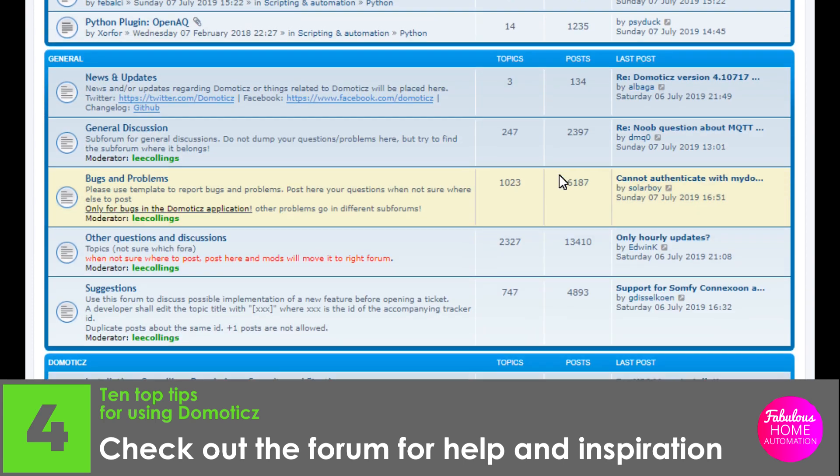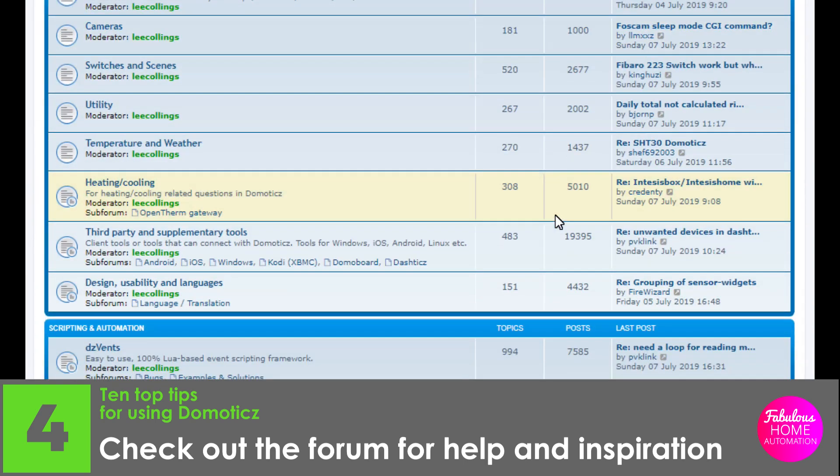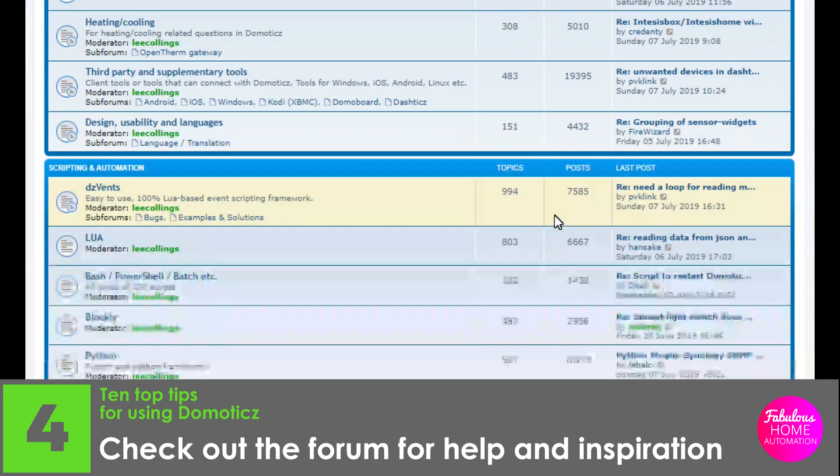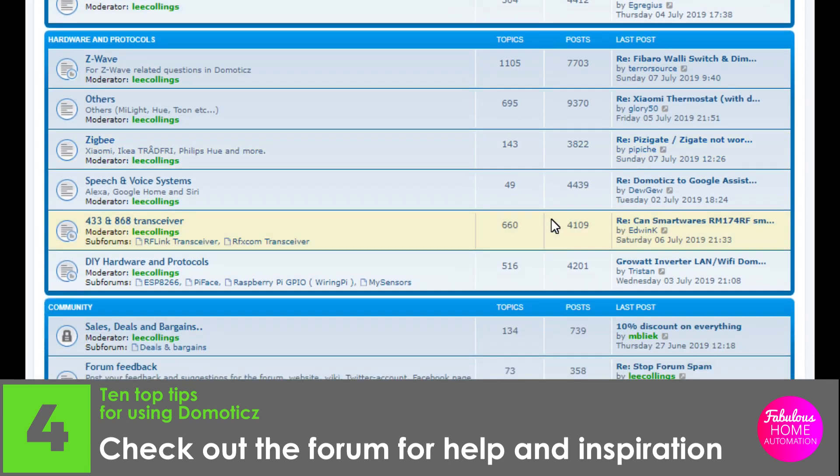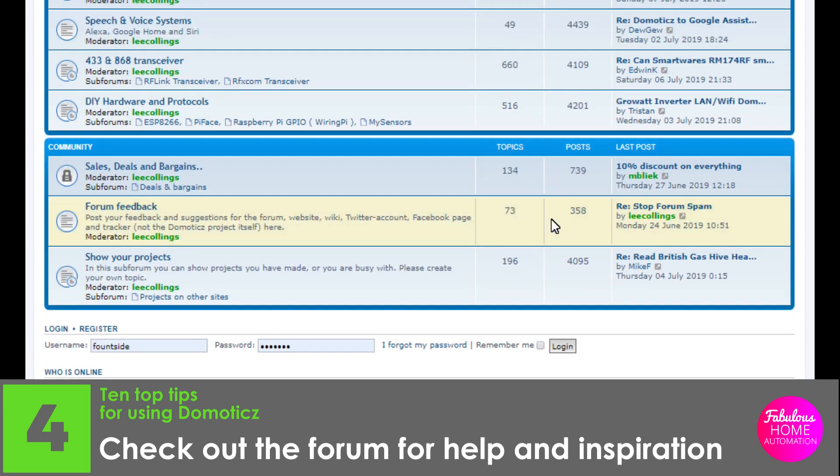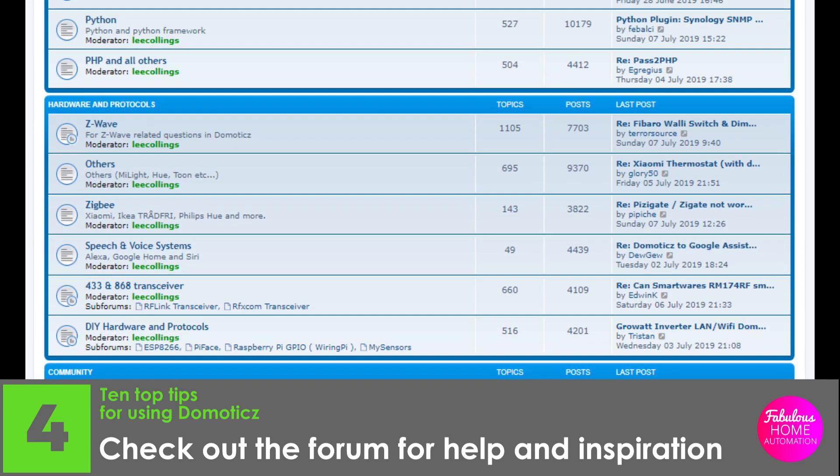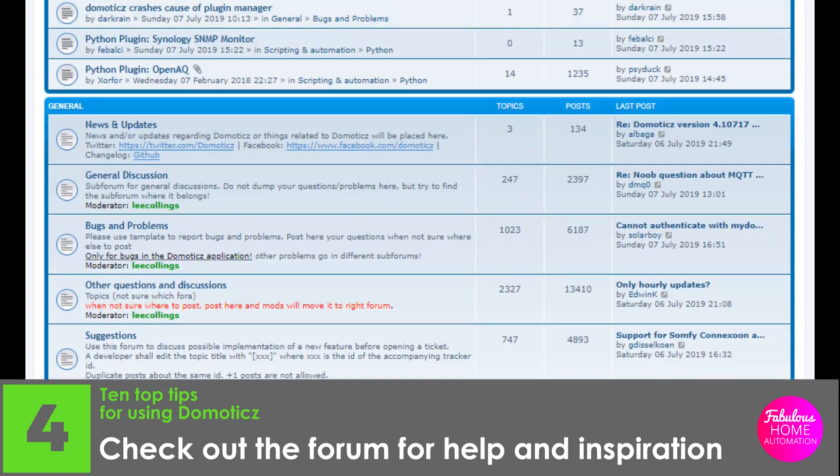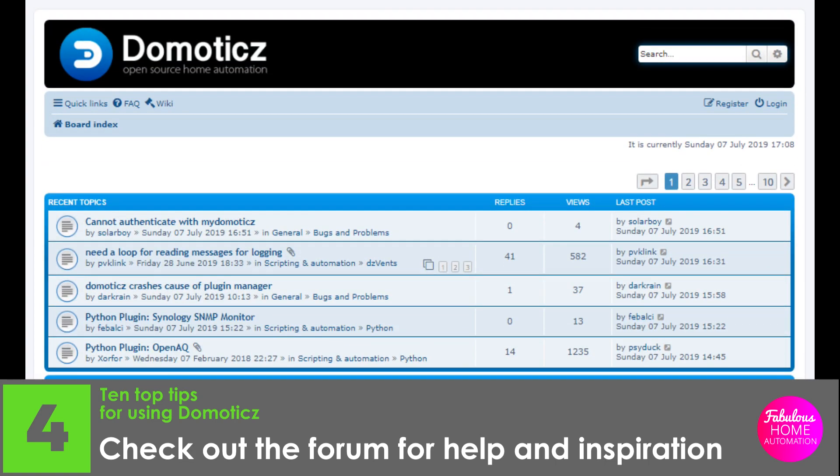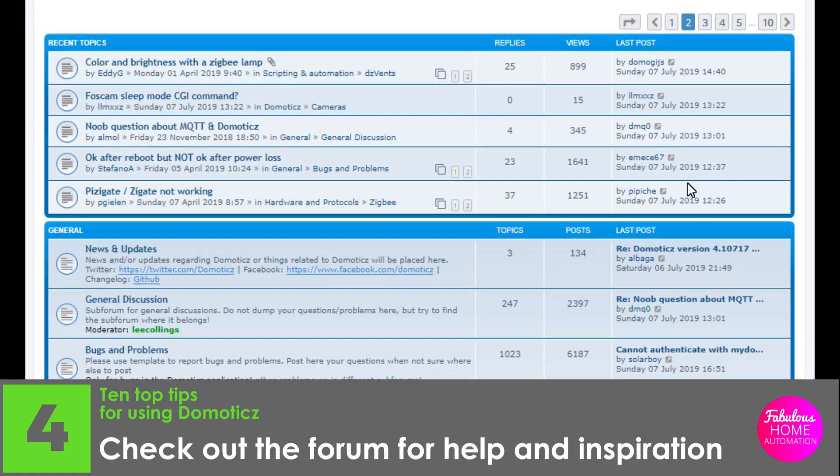As a new user, you don't have to be daunted by the technical speak. There are always users available to answer your query or point you in the right direction using understandable and accessible language. Domoticz is a worldwide community, and it's great to see so many people with a passion for custom smart homes.